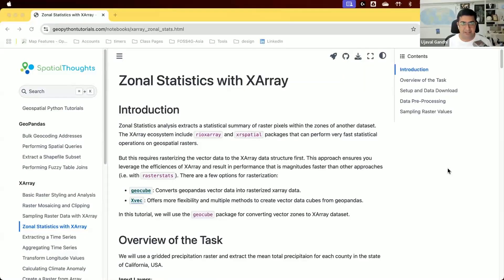This is Ushmul Gandhi from Spatial Thoughts. Welcome to the next tutorial in our series where we are learning how to use X-Array to efficiently work with remote sensing datasets.